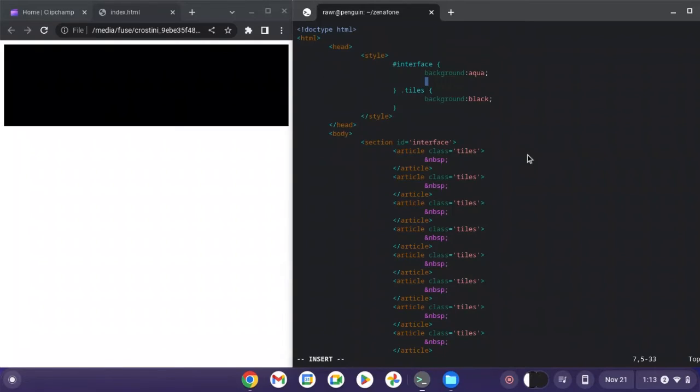Okay, we've got our interface. Let's make this a grid.